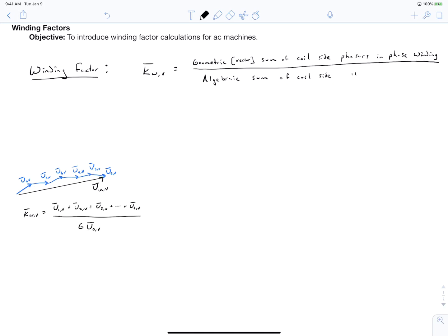The winding factor is the phasor sum of each coil side's phasor divided by our number of coil sides times the phasor of a coil side at slot alpha equals zero. We can write this as the vector sum of coil side phasors divided by the algebraic sum, summing over index i from 1 to 2n, where n is the number of coils in a phase and 2n accounts for two coil sides per coil.